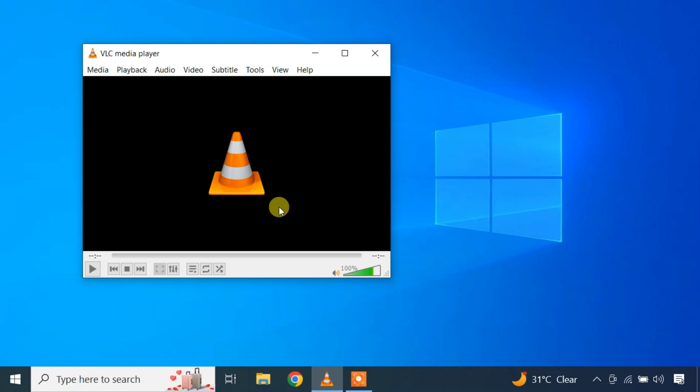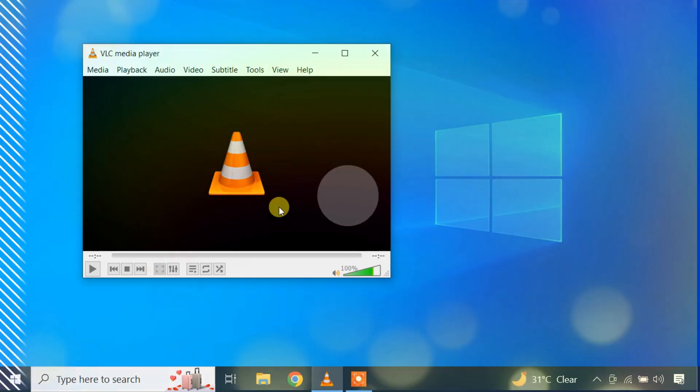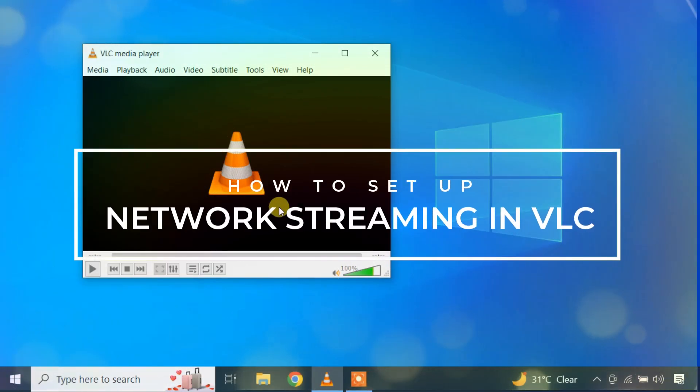VLC includes a simple streaming feature that can stream videos and music over a local network or LAN. For example, you can set up a video or audio stream using the VLC media player on a Windows PC and play the media on another computer, phone or smart TV. So in this video, let's see how to set up network streaming in VLC.